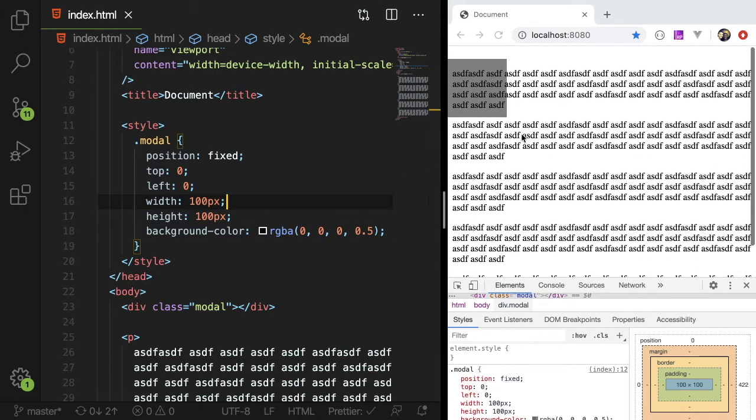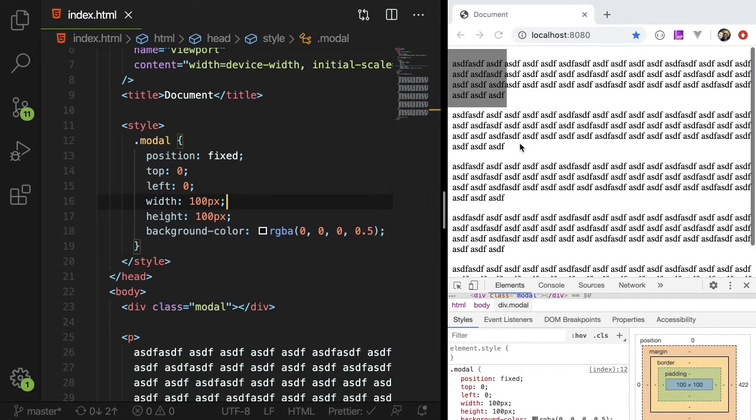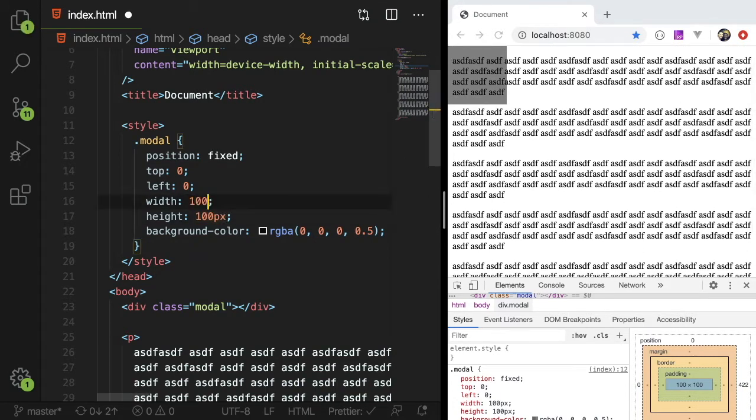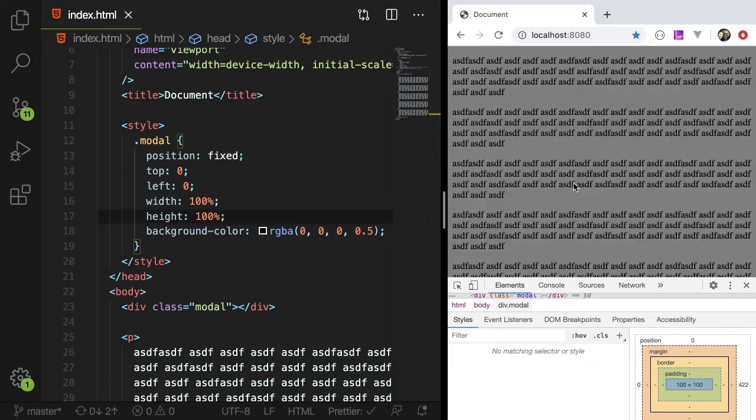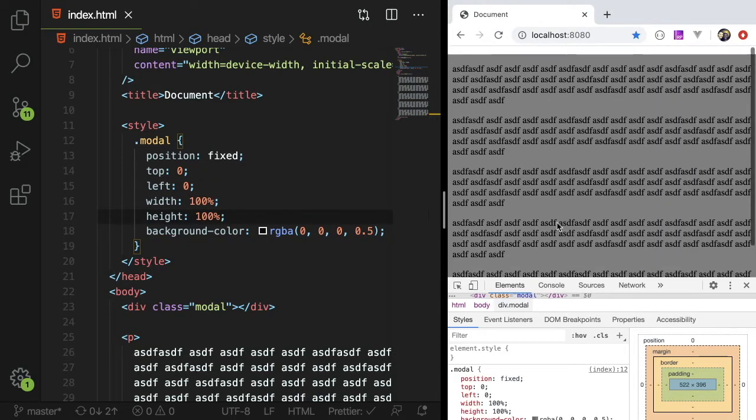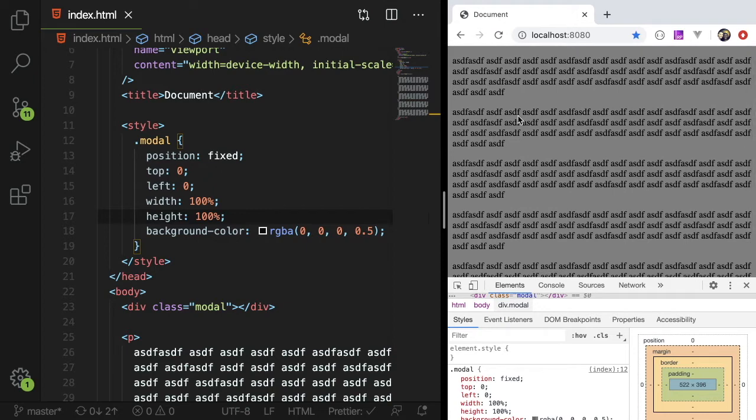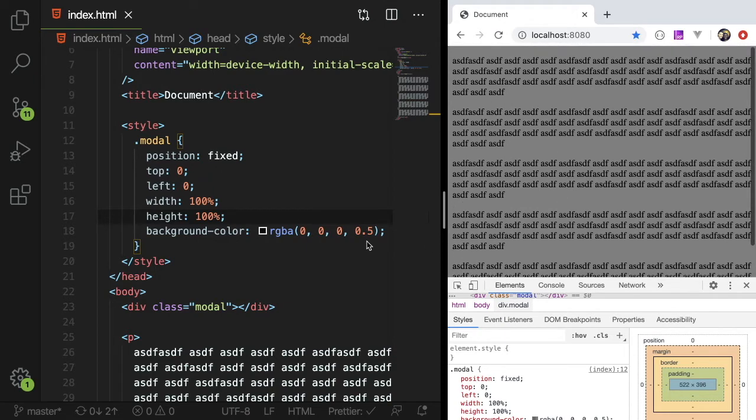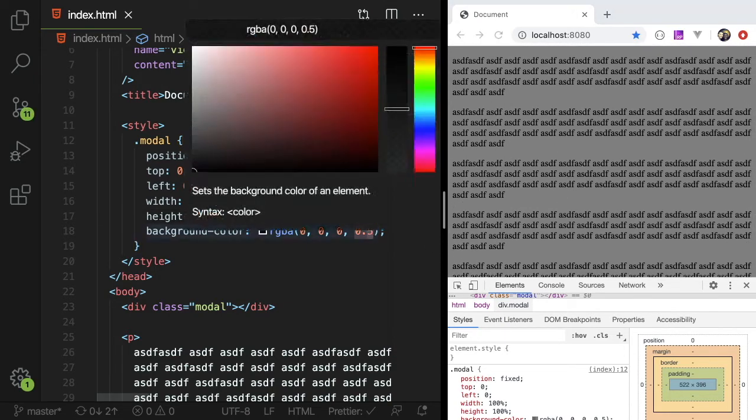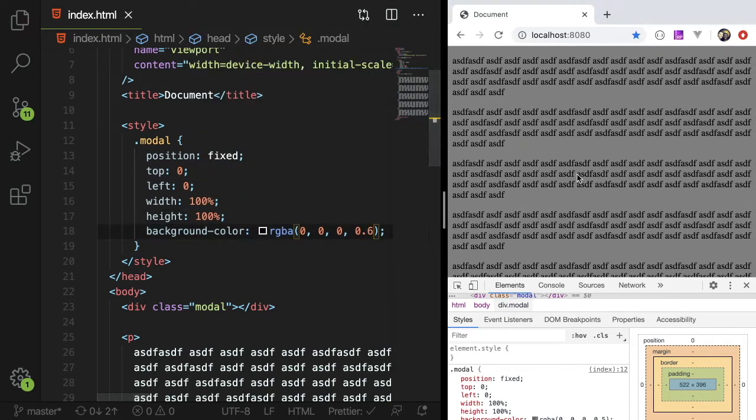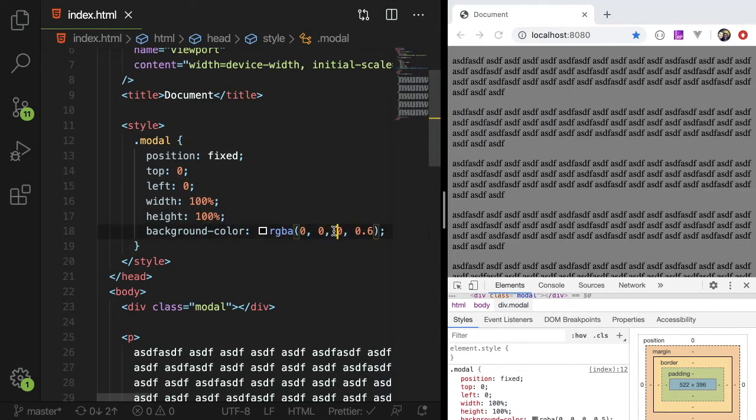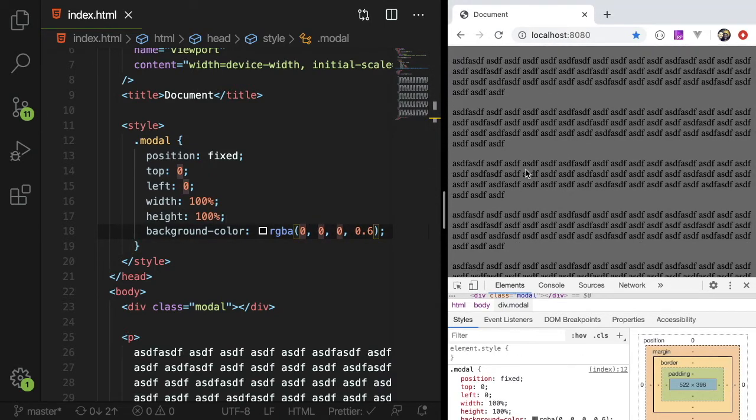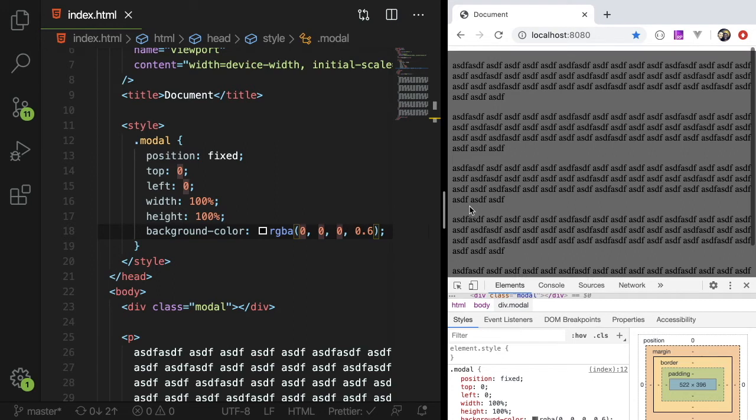So we're on the right path, but the only issue now is this modal is 100 by 100 pixels and we want it to be the full width and height of our screen. So if I do 100 by 100, we now have a modal that should be overlaid on top of our page.